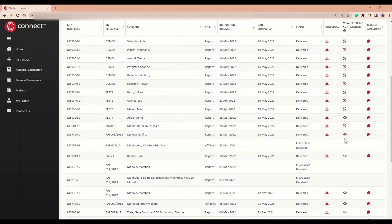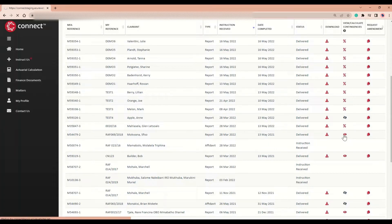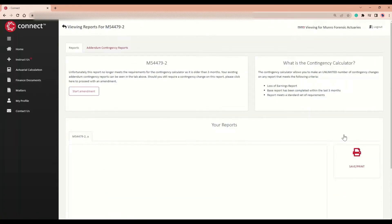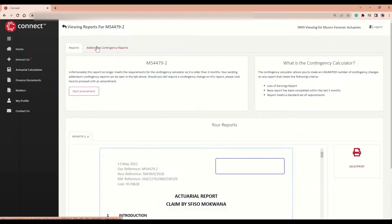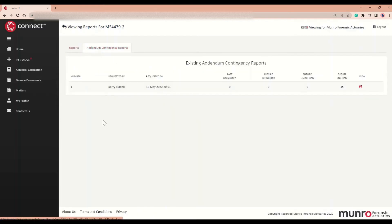If the red eye is clicked, you will be able to view your existing report for this matter, as well as any previously completed contingency addendum reports.